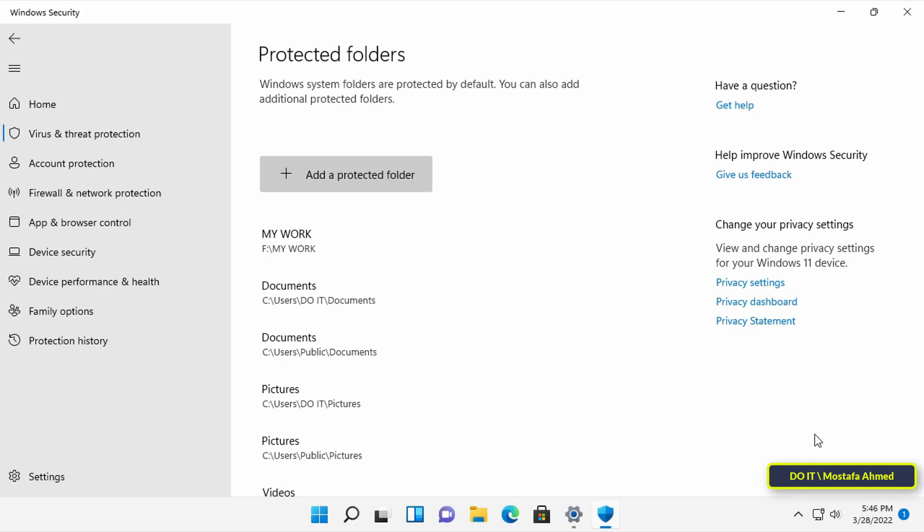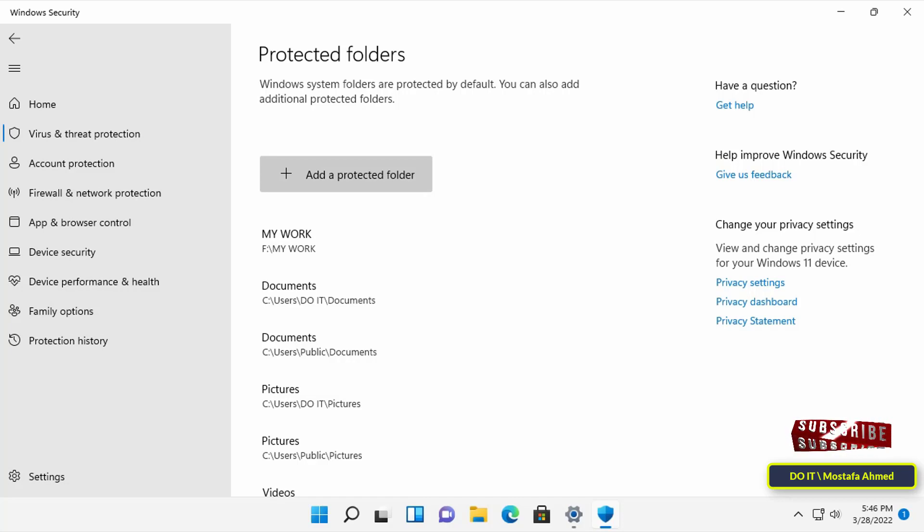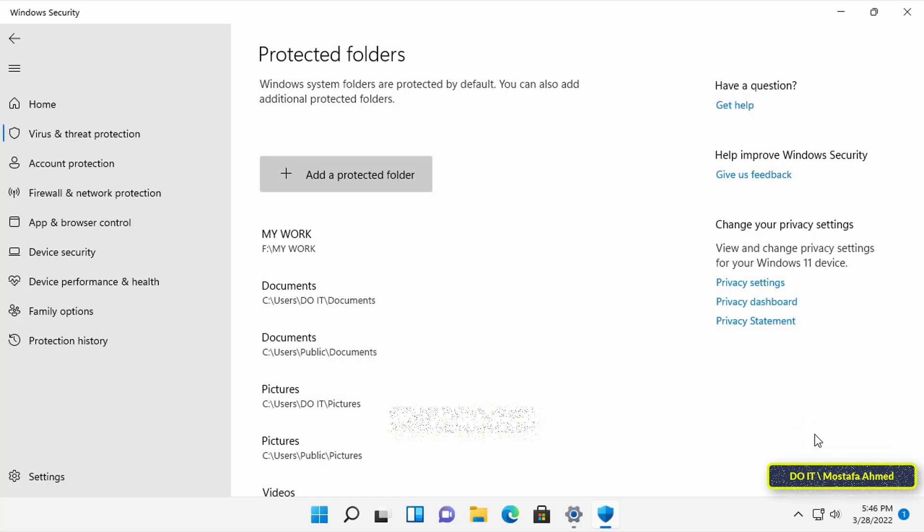Of course, all files in the added folders are protected from ransomware. Users should add important folders because the vast majority of users do not backup their data until it is too late.